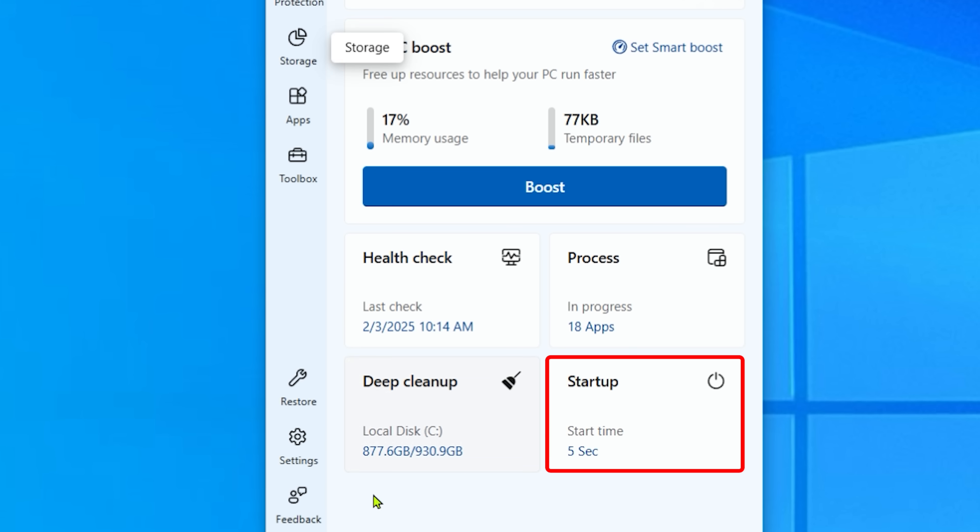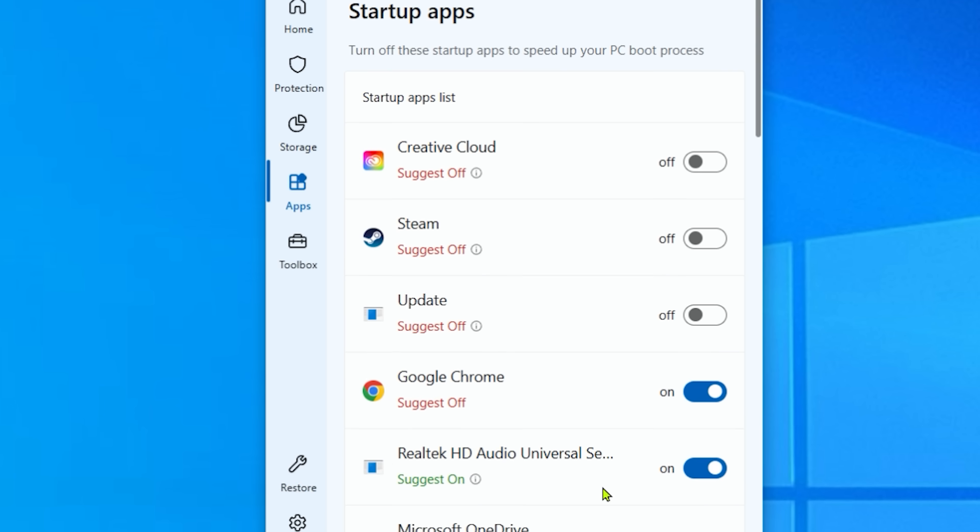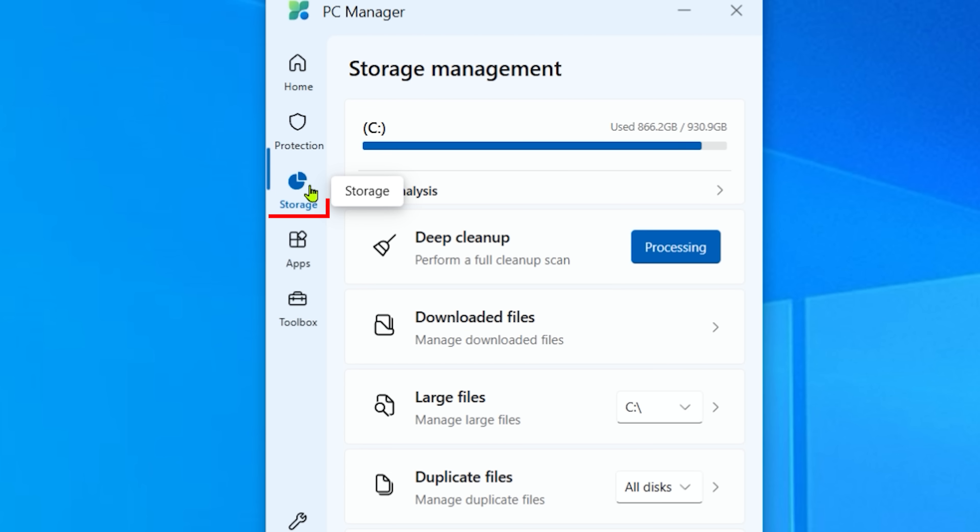Let's go into startup. These are applications that automatically start up when your computer starts up. It gives you some suggestions what can be off, what can be on.